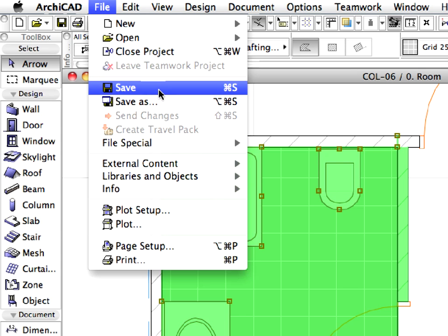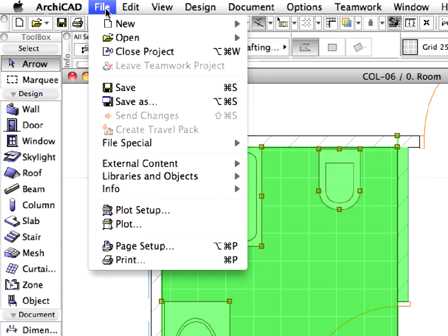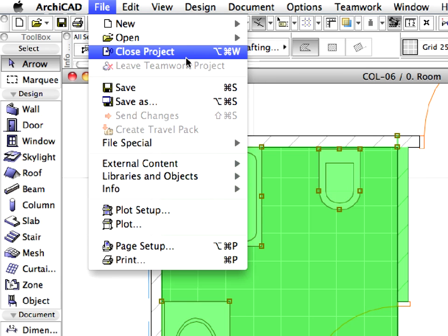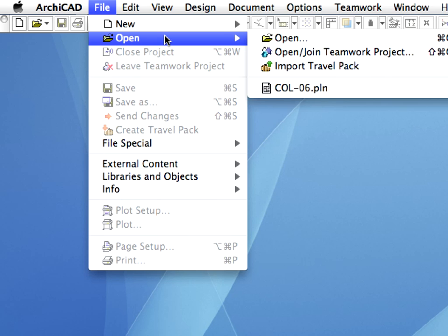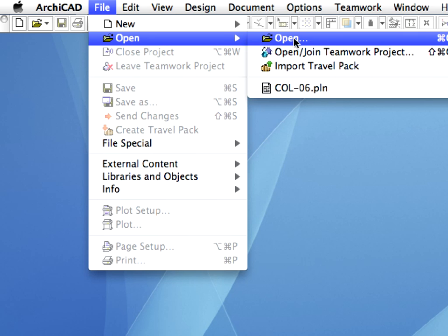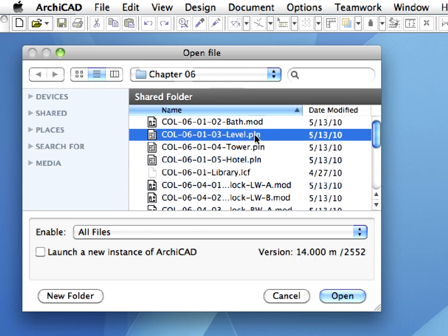Use the File, Save Menu Command to save the changes made to the file. Close the file using the File, Close Menu Command. Now, use the File, Open Command to open the COL060103Level.pln solo project file located in the Chapter 6 folder of this guide.